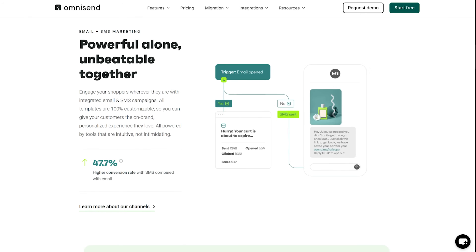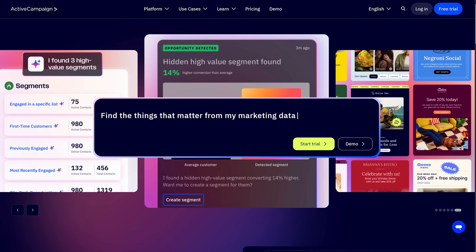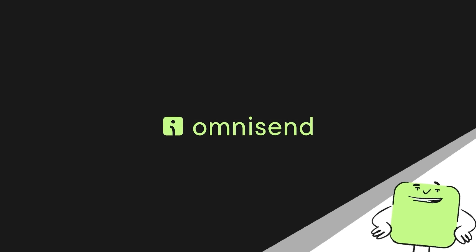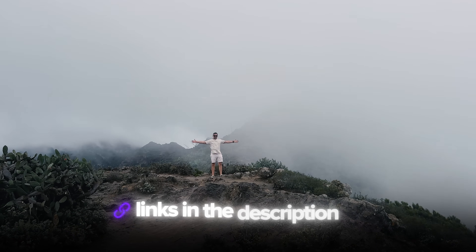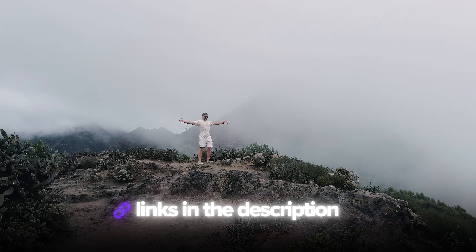I am Daniel, welcome to my channel where I make smart tutorials. In this video, I am breaking down the five best email marketing automation tools heading into 2026. We'll look at what makes each one unique, how they actually work, and which one might be the right fit for your specific needs. I've left all the useful links in the description down below, so don't forget to check them out. Let's dive in.